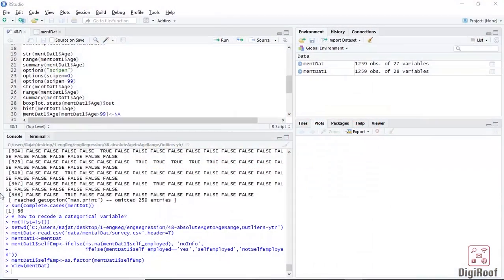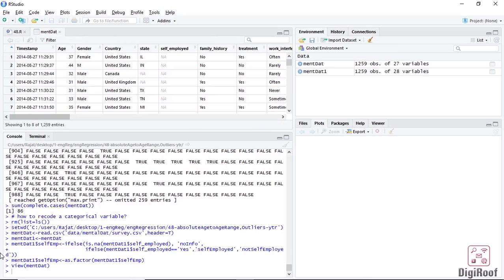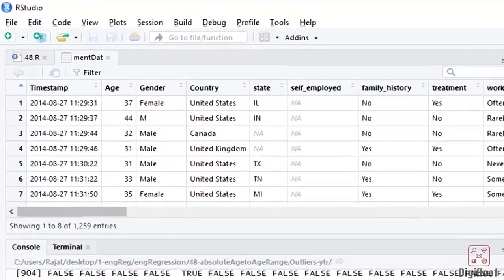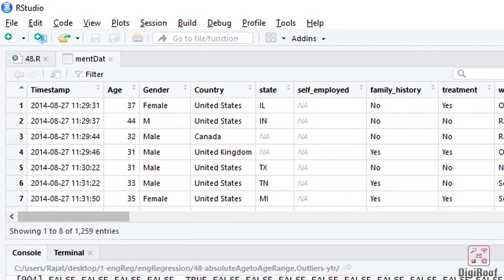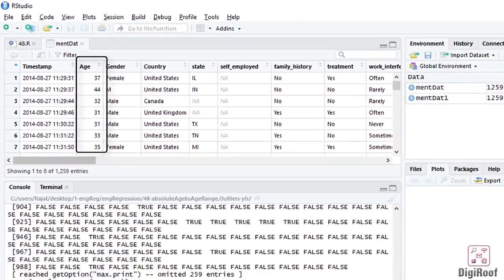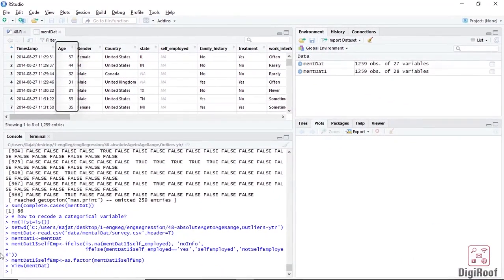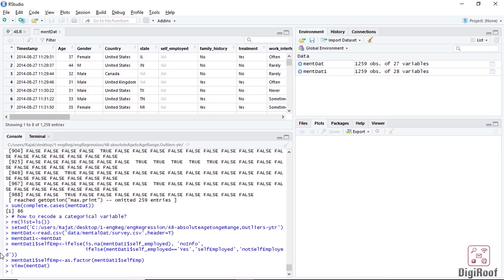In this video, we would look at a method for changing variables that contain age-related information. In the same data of mental health survey that we downloaded from Kaggle, there is a column for age. It gives the absolute age of the survey taker. Most of the time when we are analyzing age-related data, we need to bundle up people together based on their age group.